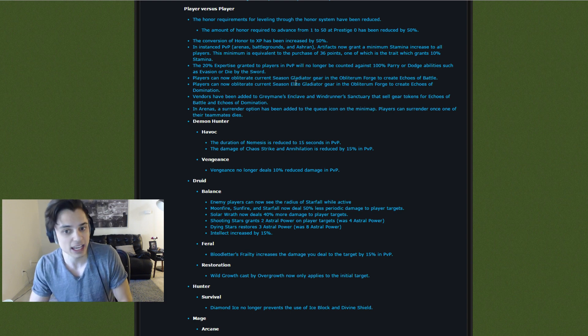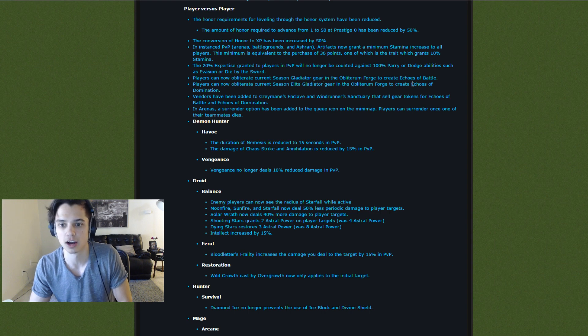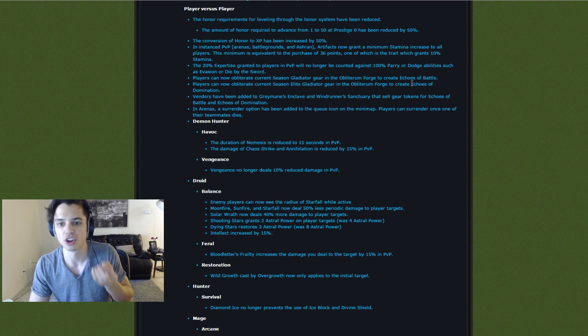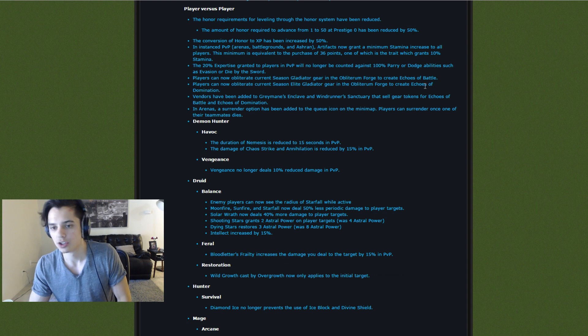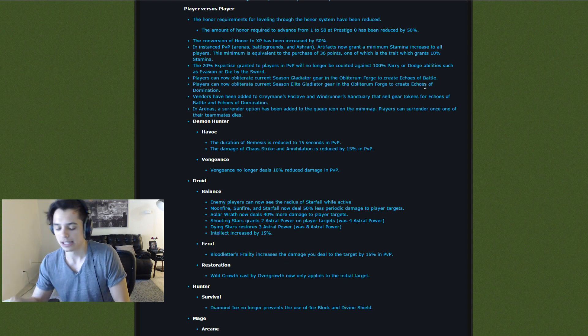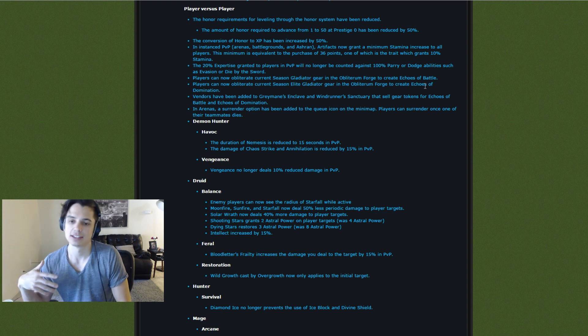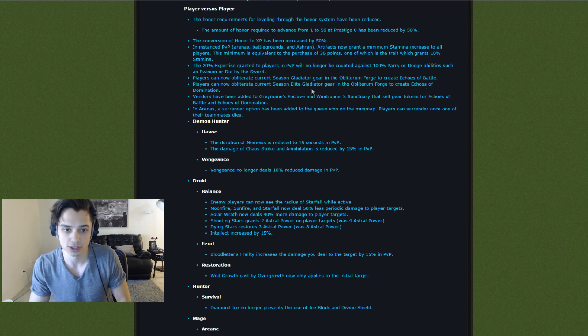Same exact process with elite gear, except it gives you a material called Echoes of Domination. So through these materials, you can easily create normal gear or elite gear of your choosing using these vendors. Pretty cool.